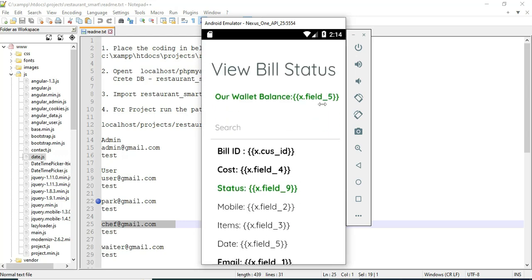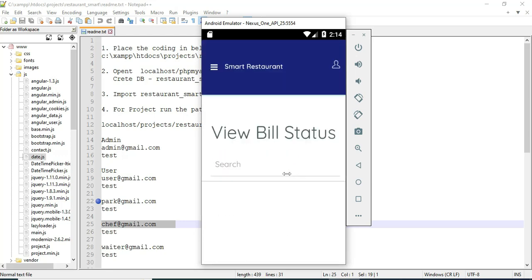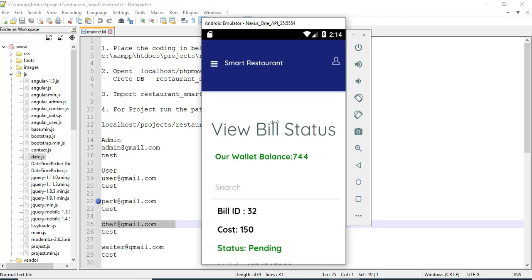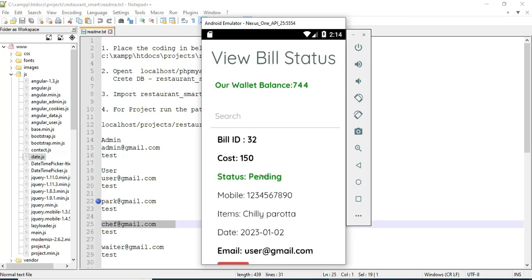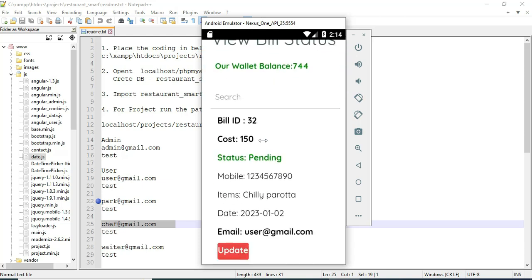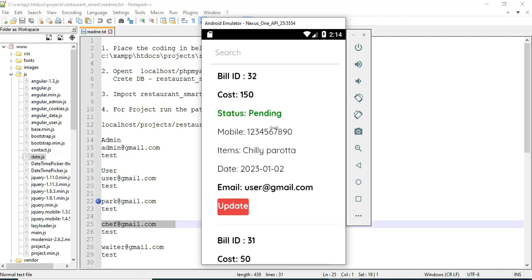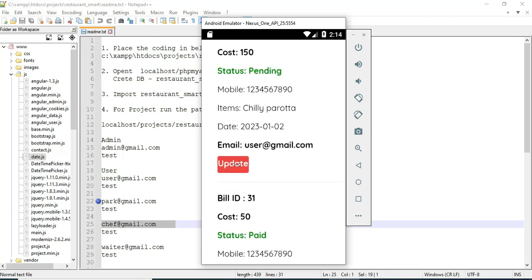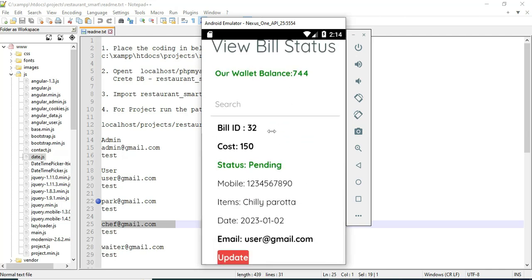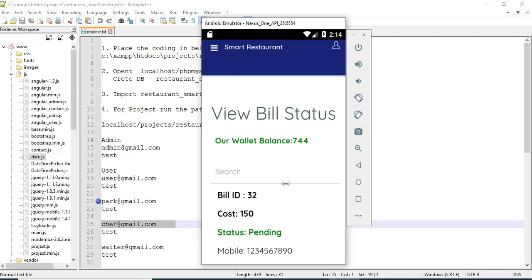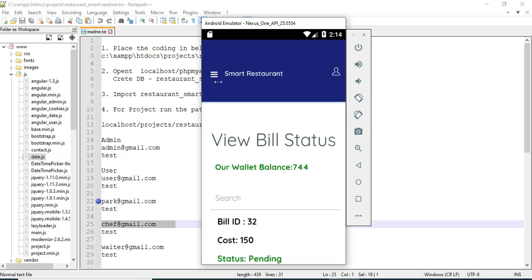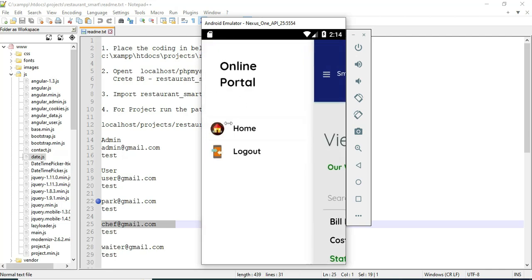You can view the details. The status is pending — the user will manage the status. If you want to search, you can easily find the details by cost.